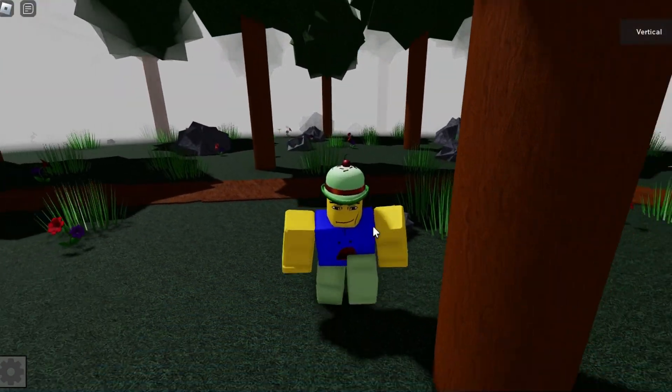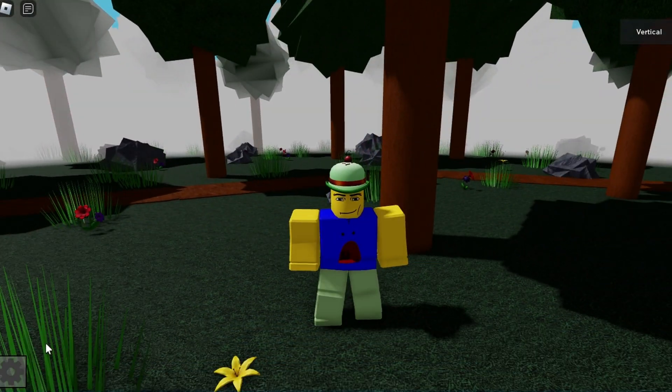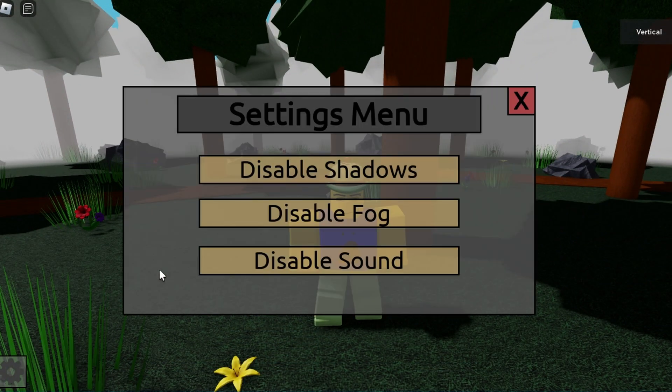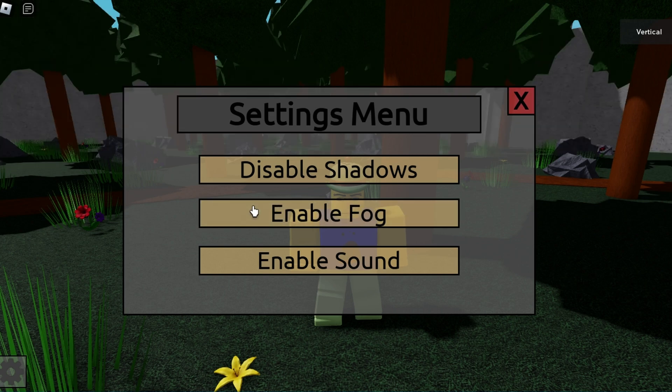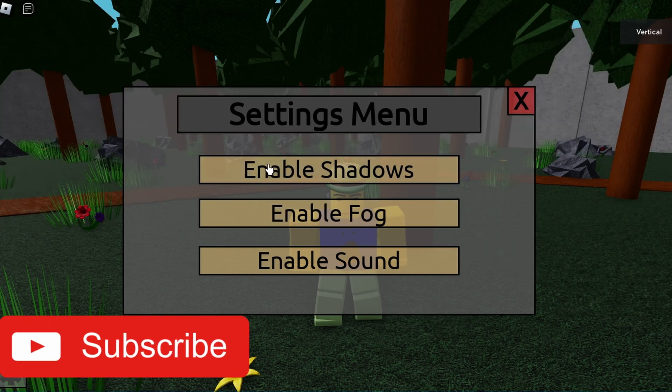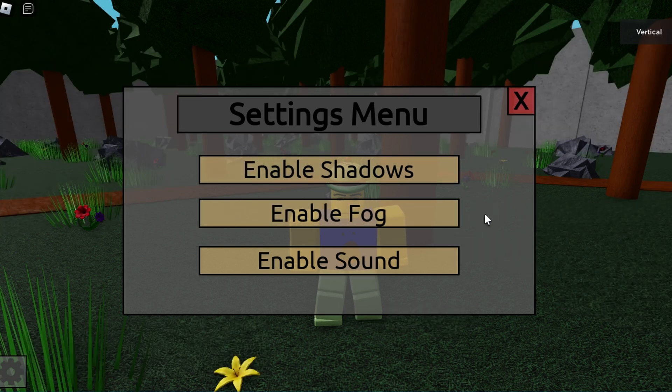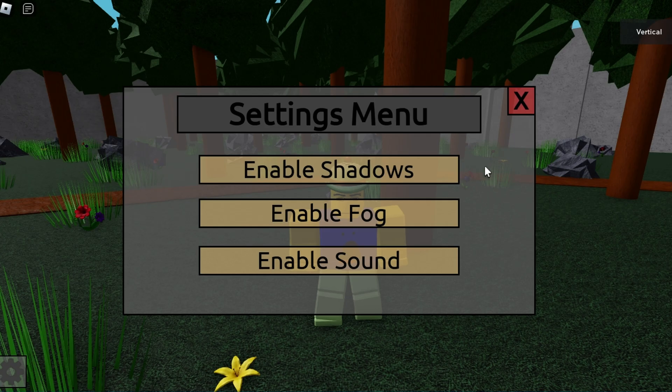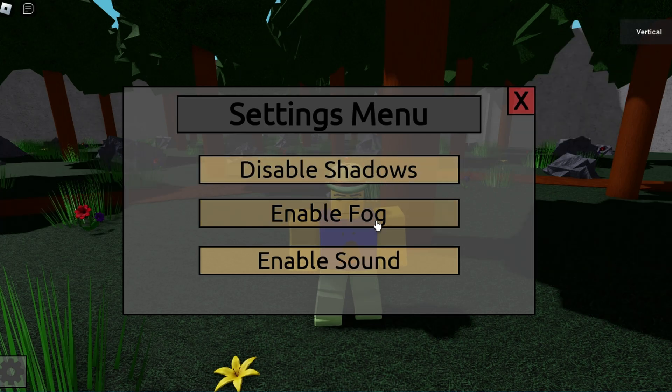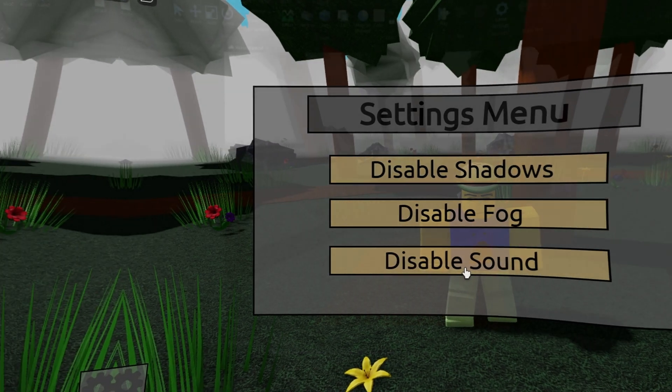Hello everyone. In today's video, I'll be showing you how you can disable sound, disable fog, and disable shadows all inside of your Roblox Studio game. You can also re-enable these at any point you'd like.